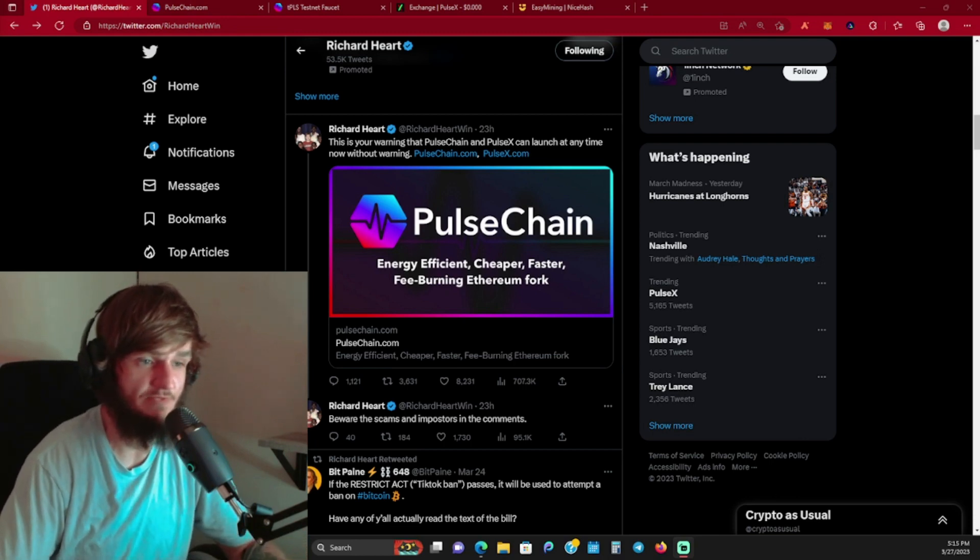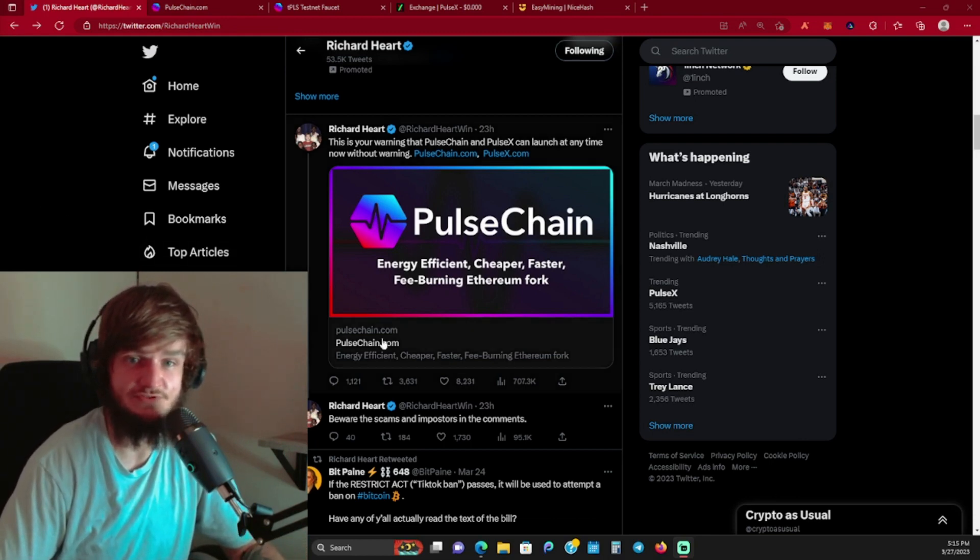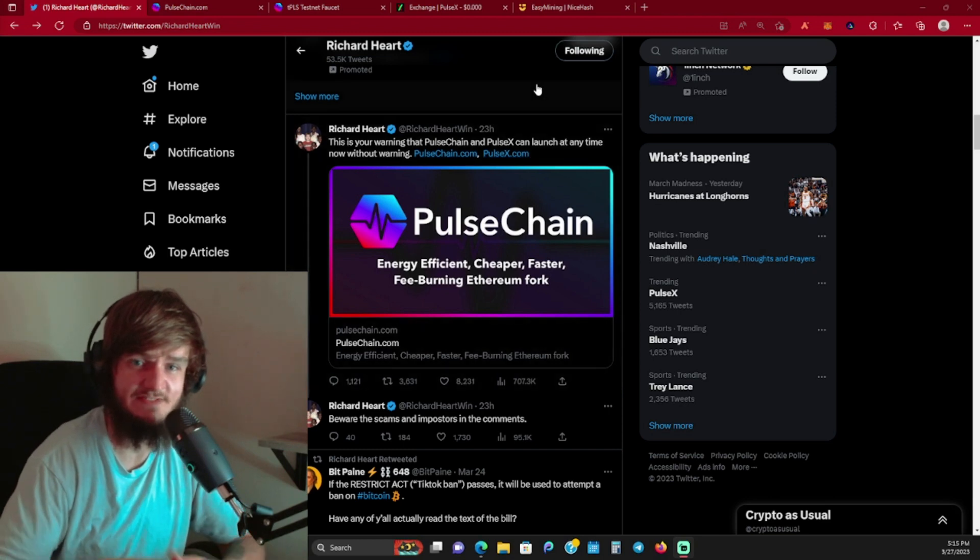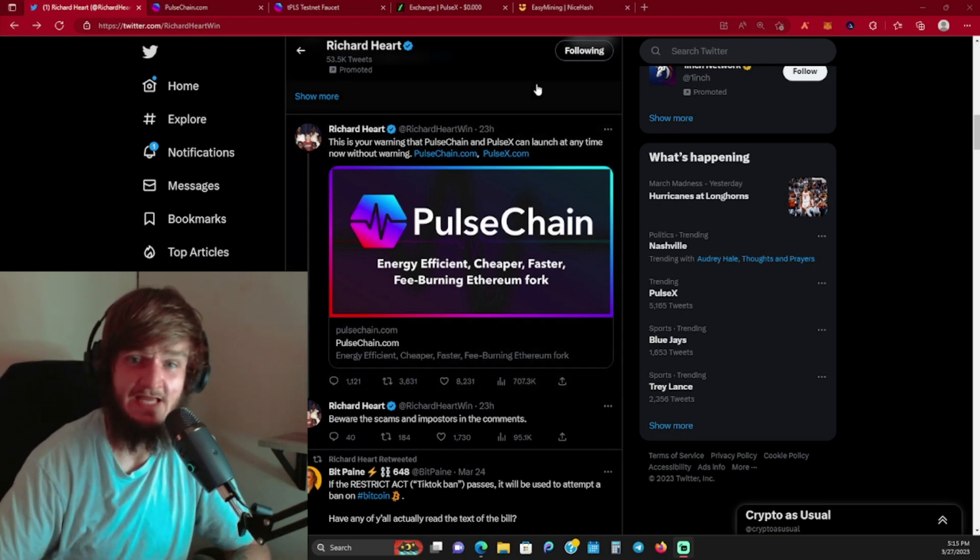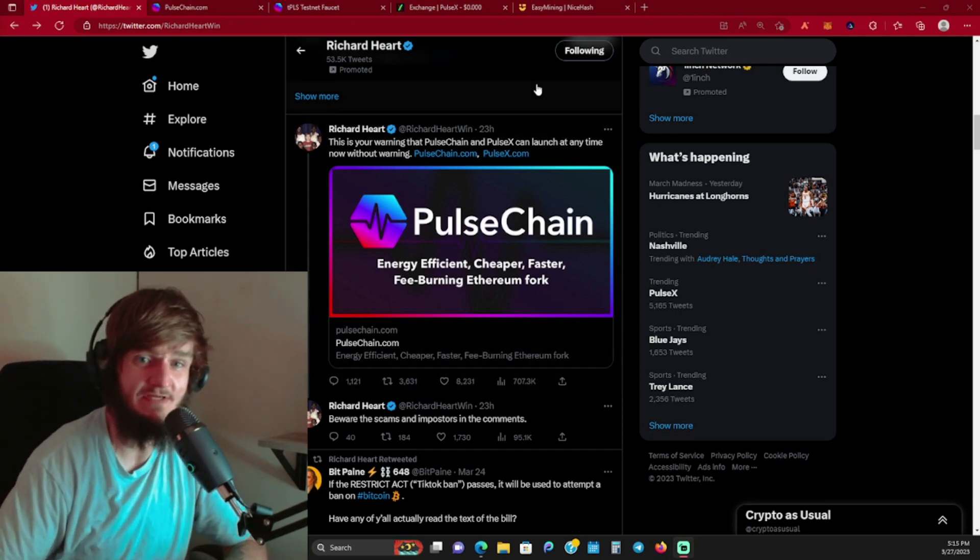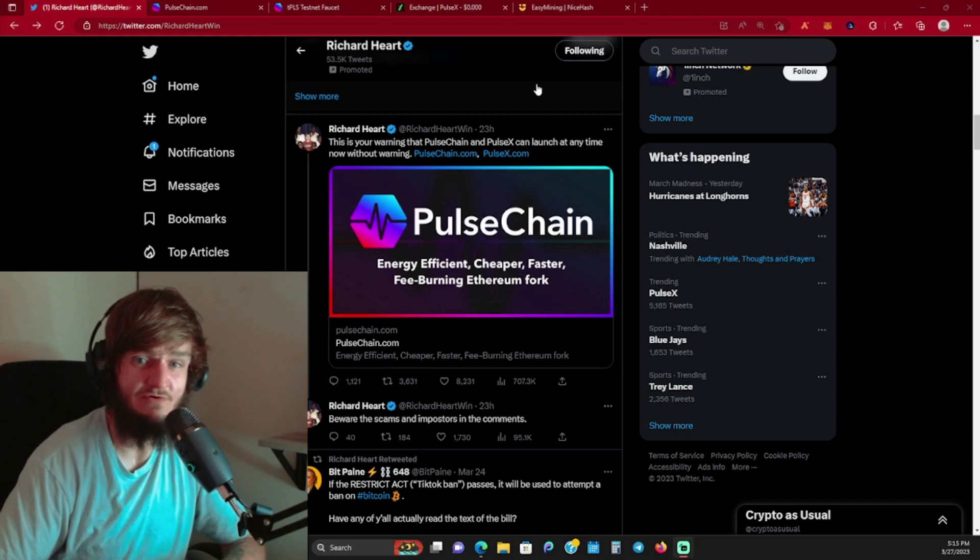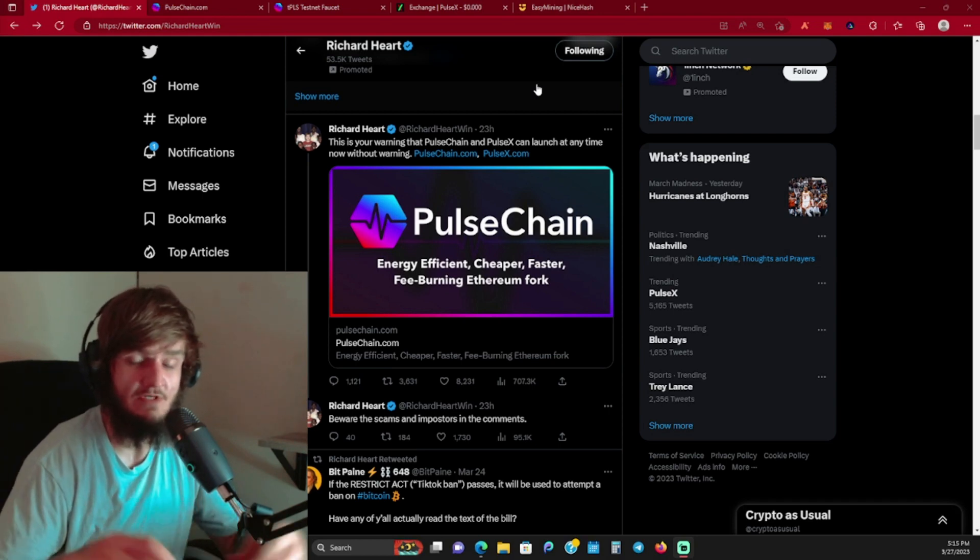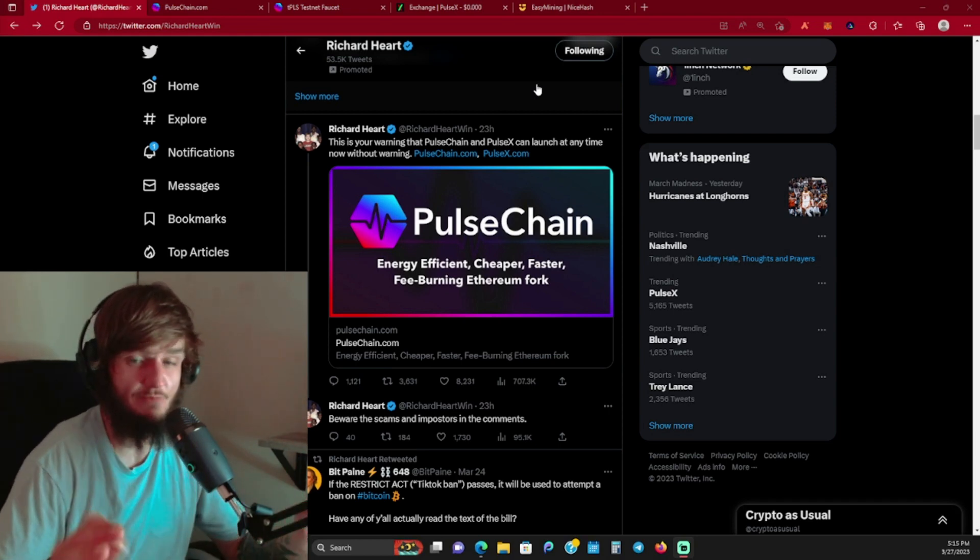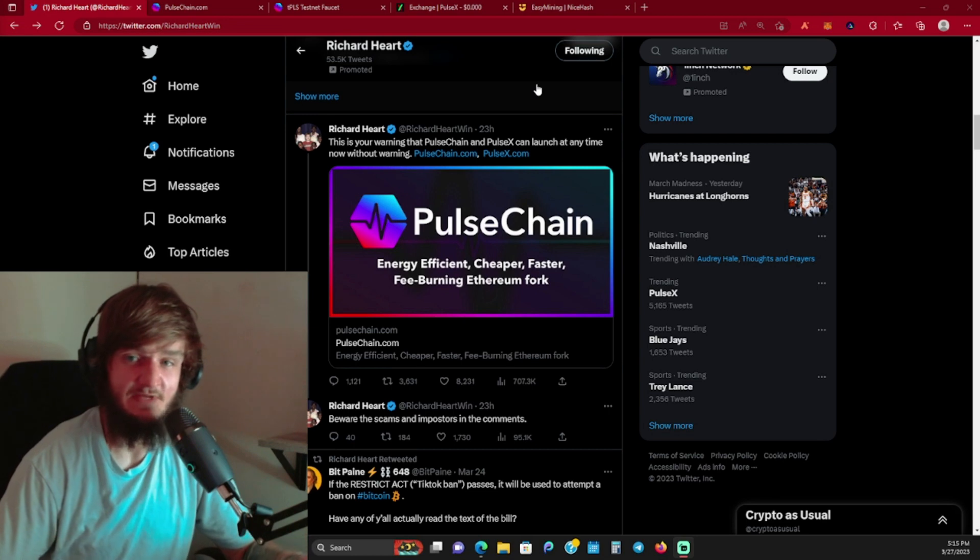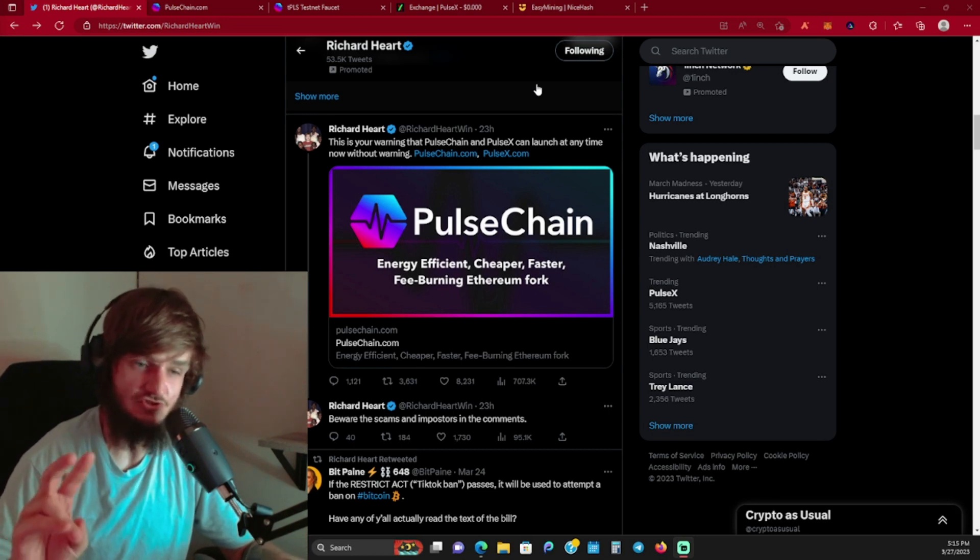Let's jump in. Going over to Twitter here, Richard Hart tweeted out the other day - this is the warning that PulseChain and PulseX can launch at any time now without warning. This is huge, guys.